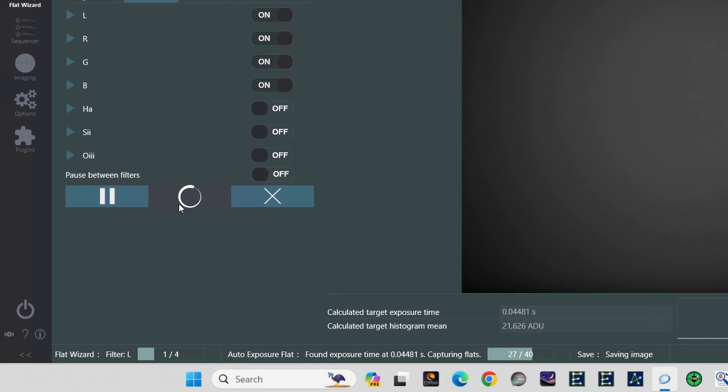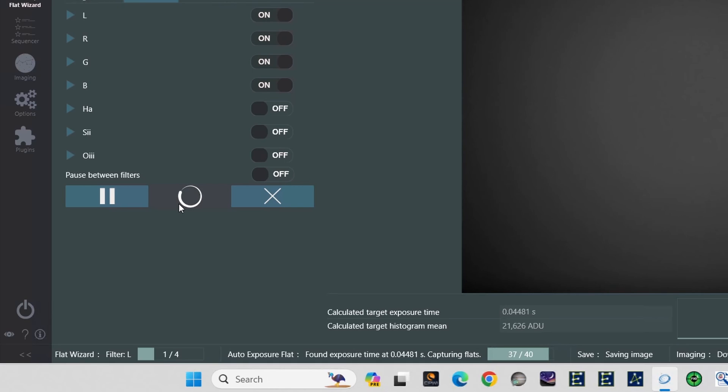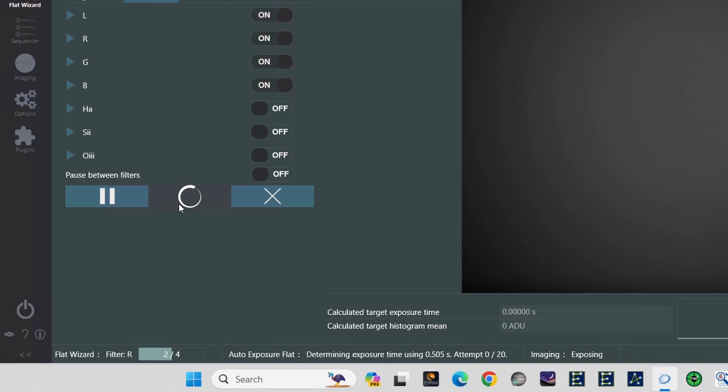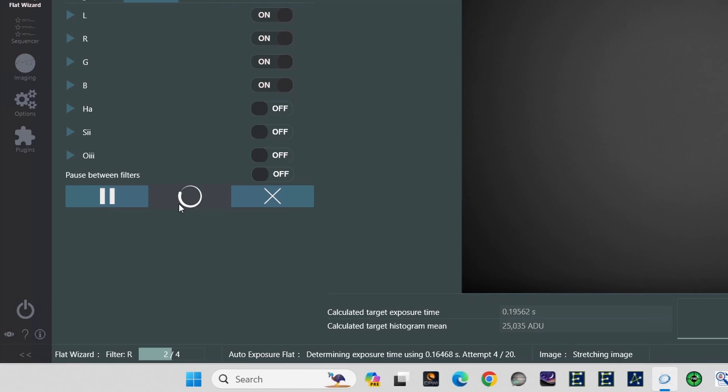So the flat wizard has already gone and selected the appropriate filter for you. It has calculated and stepped through the possible ideal exposures. And just in the last few seconds that it's taken me to explain this far, it's already nearly completed shooting all the luminance flat frames. It will then progress on to the R filter and work through it almost instantly. You're watching it right now, by the way, in real time. It's incredibly fast.